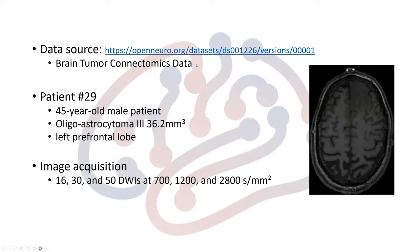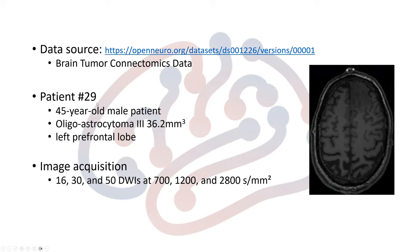The dataset we're going to use is the publicly available dataset at Open Neuro website. The repository is brain tumor connectomic data. I'm going to pick patient number 29, a 45-year-old male patient with an infiltrated tumor at the left frontal lobe. The data acquisition includes a lower B-value and higher B-value, but we're going to pick the one similar to DTI acquisition.